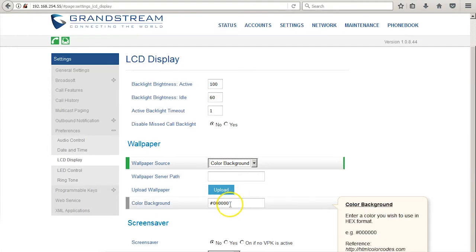If you select color background, you can type in the hex color code for the color you'd like your background to be.